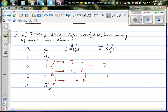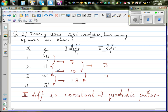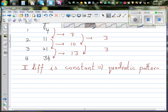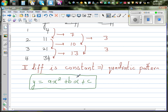The second difference is constant. This is an important rule: if the second difference is constant, this means it is a quadratic pattern. So let me write the quadratic formula: y is equal to ax squared plus bx plus c. This is the general formula for any quadratic equation where a, b, and c are numbers.